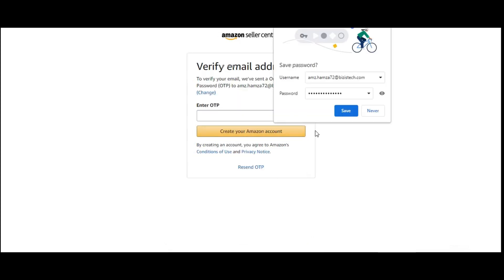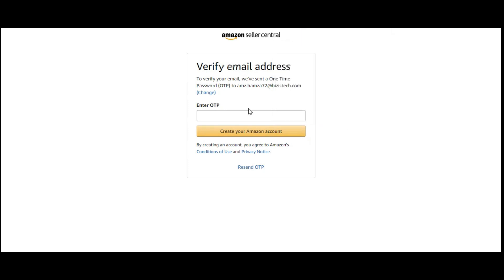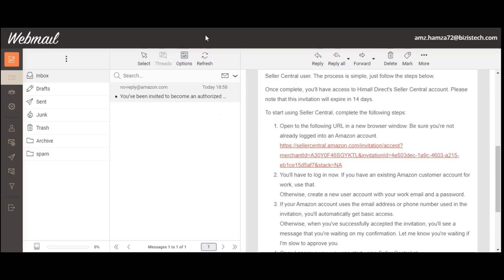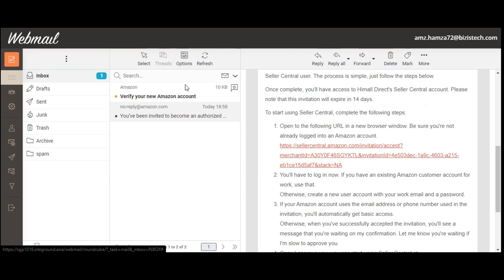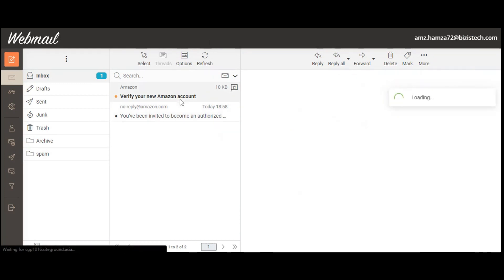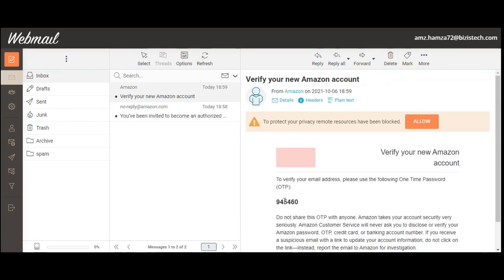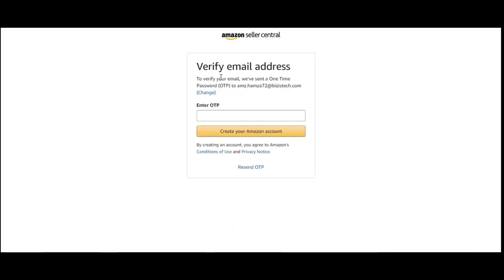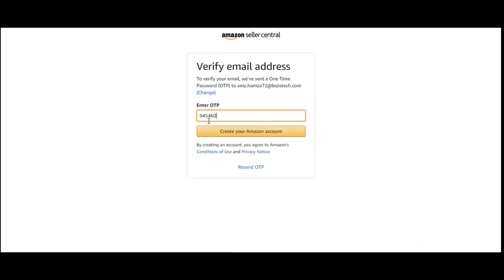They will be asking you for OTP. You can again check on your email. You will just enter your OTP here.